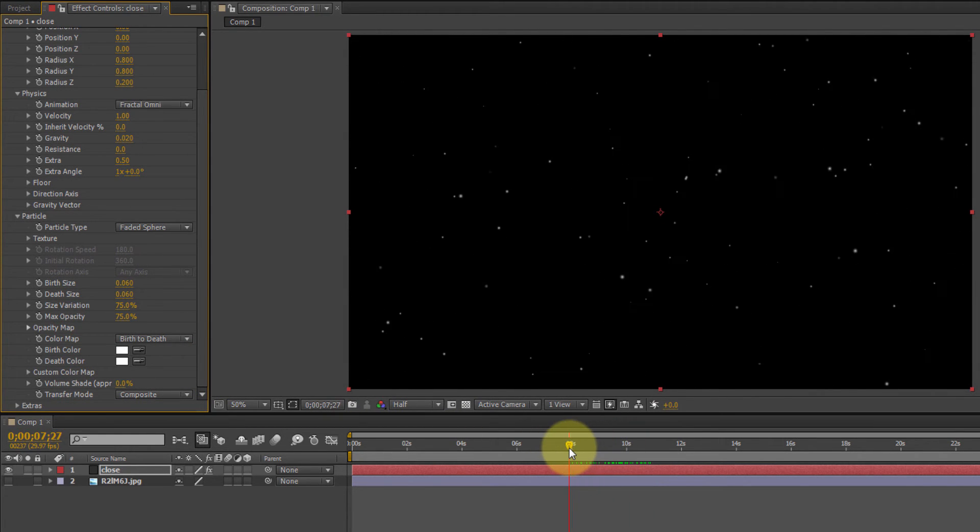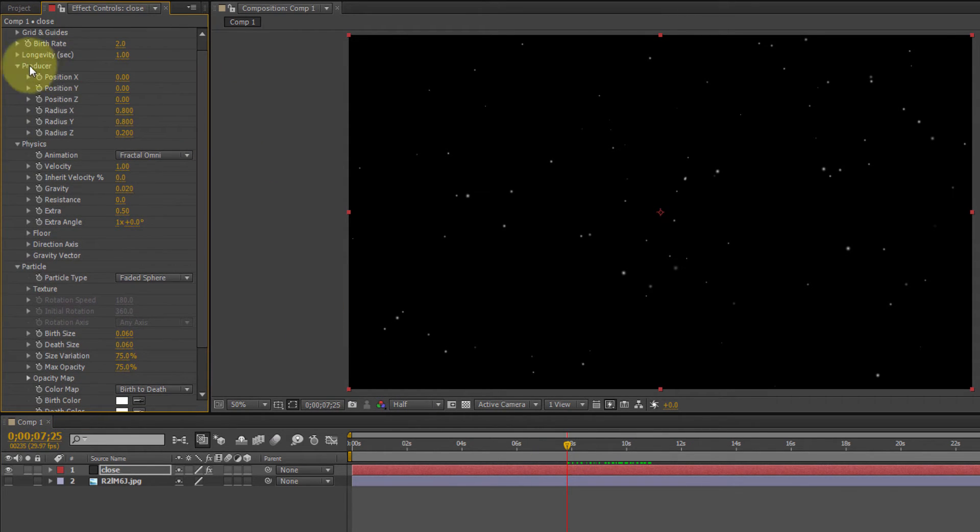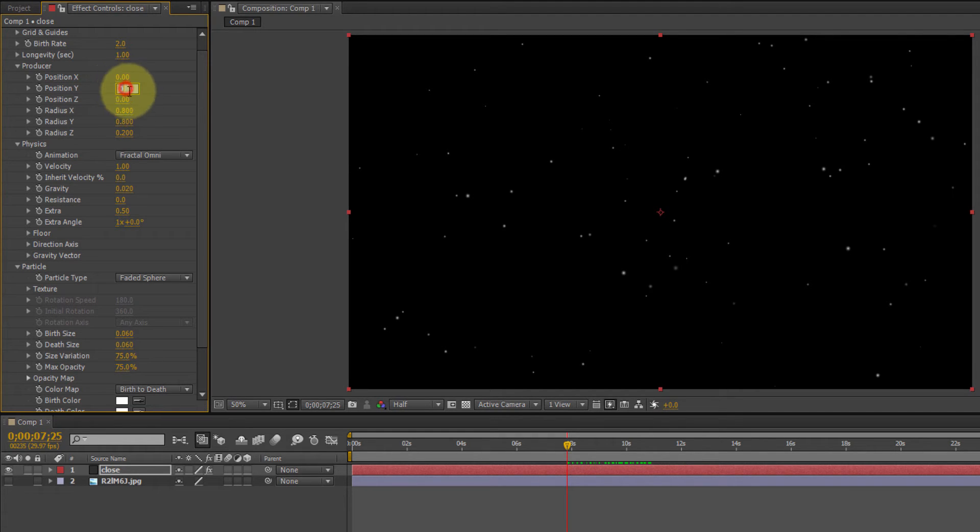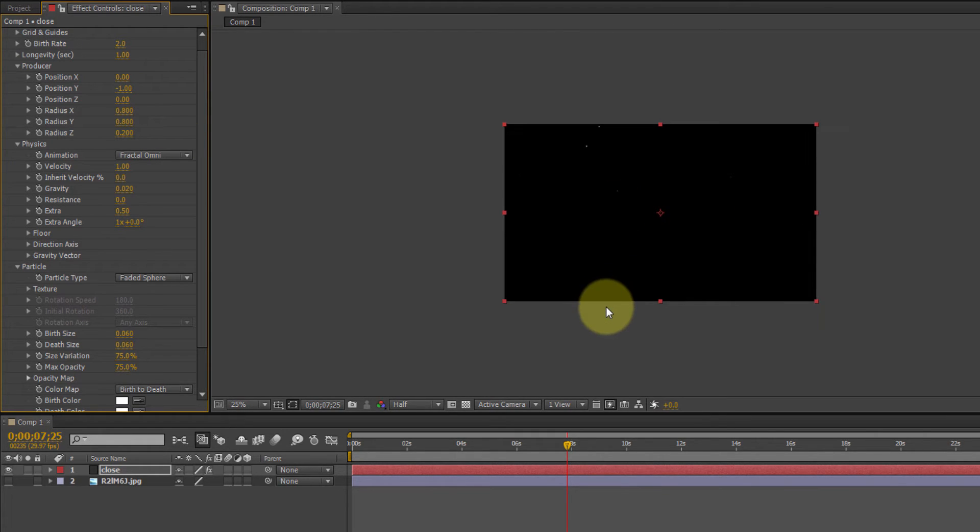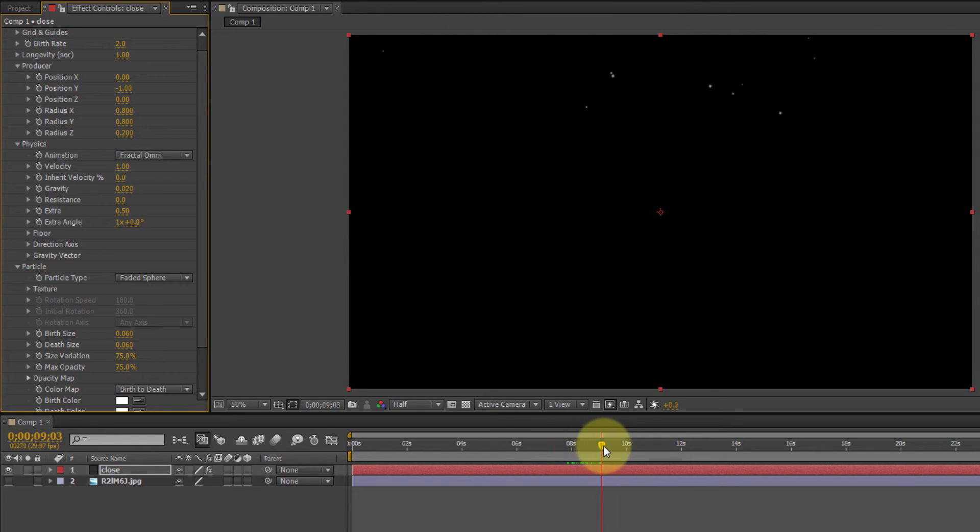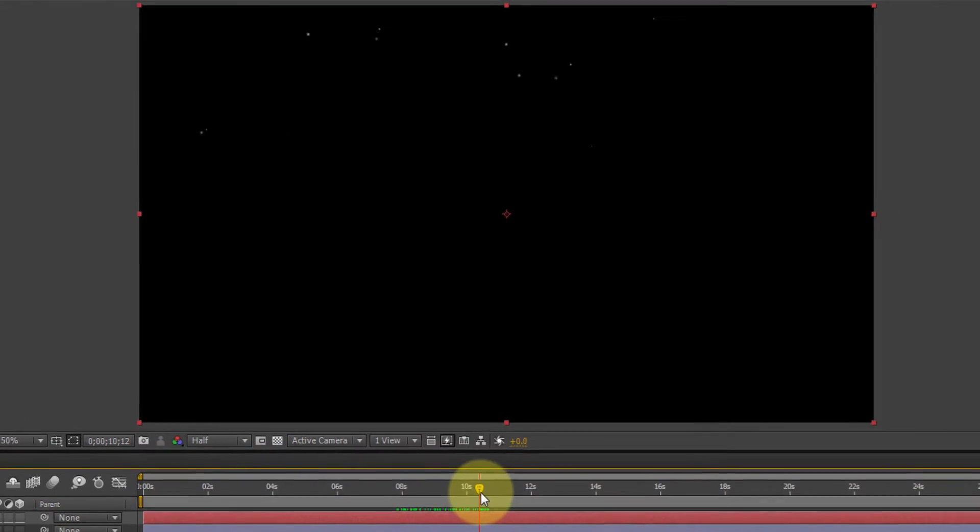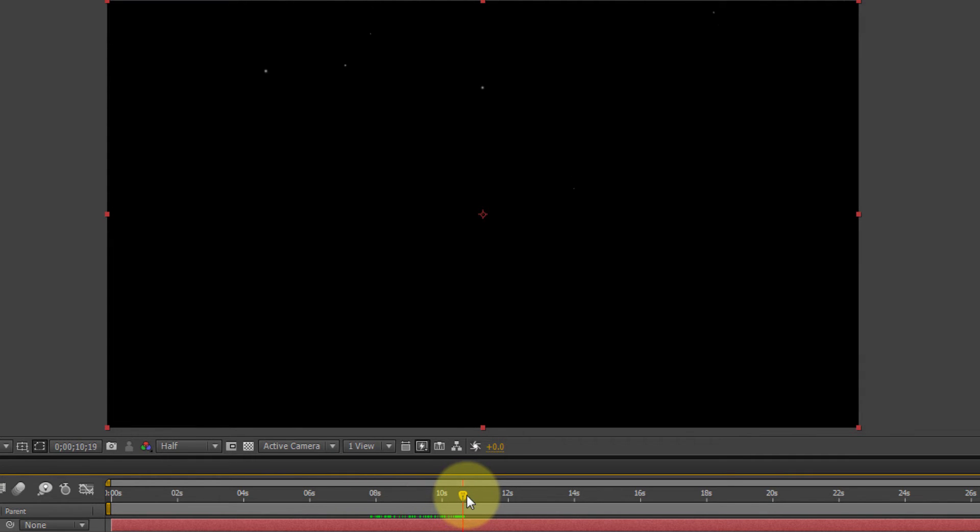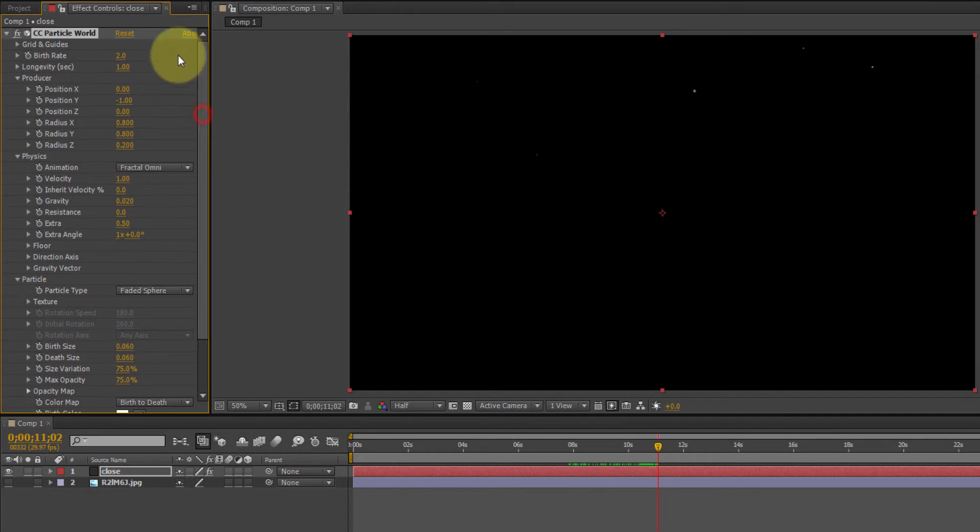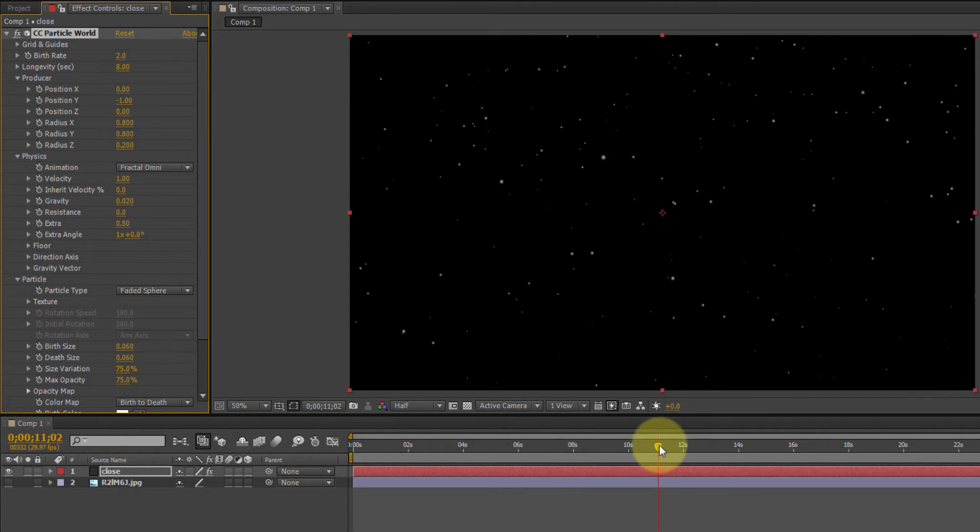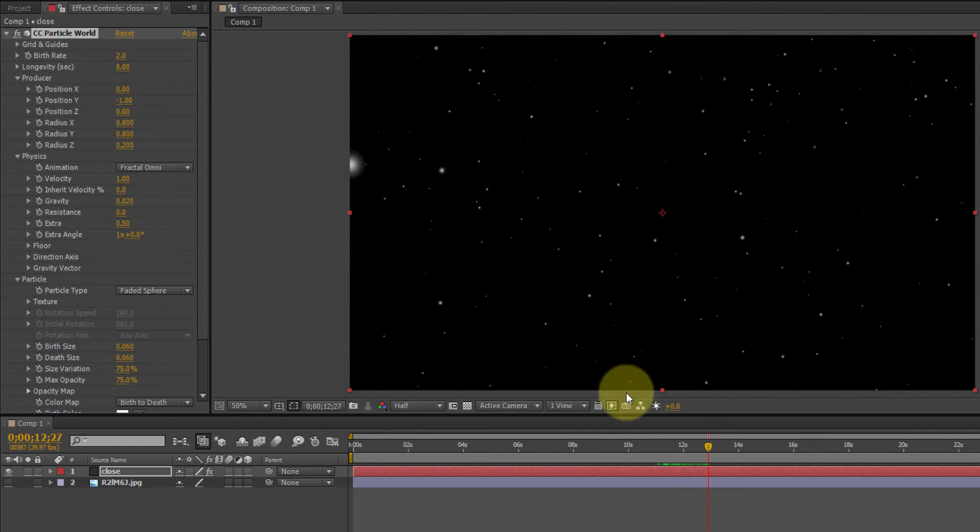Now one thing we can do is come back up to the producer and change the y position. That's the up and down, the north and south. We're going to change that to negative 1. That's going to put the emitter up here above the screen so things fall. Now the particles, if you notice, just select a particle to watch. As it falls, it actually is going to disappear. That's longevity.